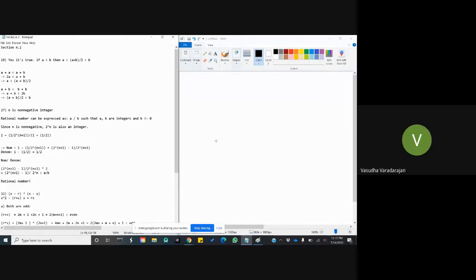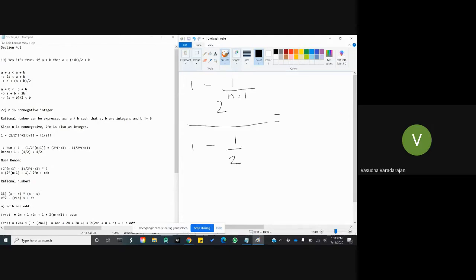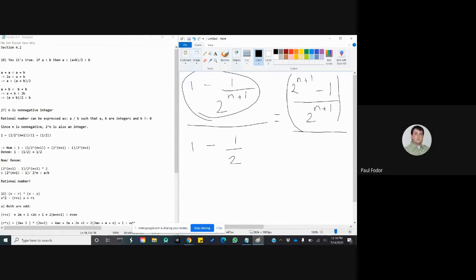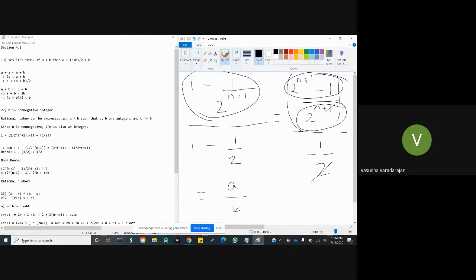What we were asked was to simplify the expression: 1 minus 1 divided by 2 to the power n plus 1, all divided by 1 minus one half. The numerator can be simplified as (2 to the power n plus 1 minus 1) divided by 2 to the power n plus 1. The denominator can be written as (2 minus 1) divided by 2, which is one half. So the whole expression simplifies to 2 to the power n plus 1 minus 1.